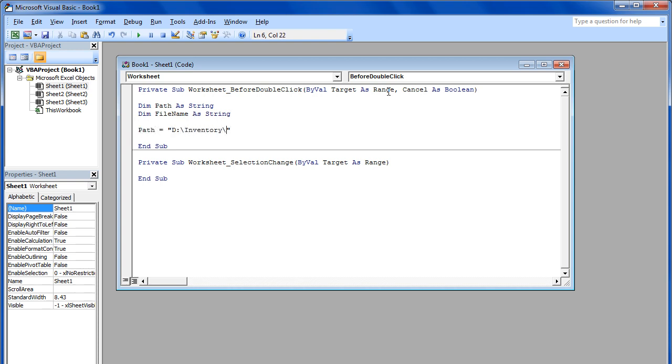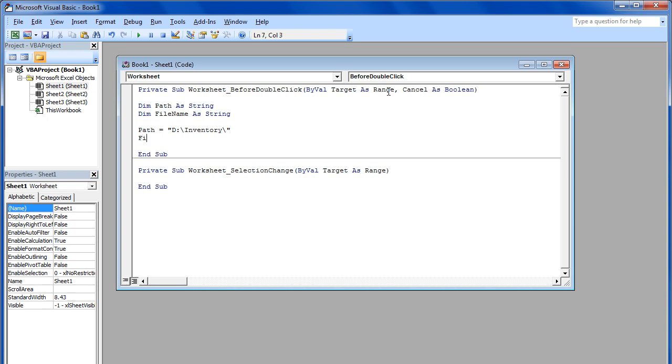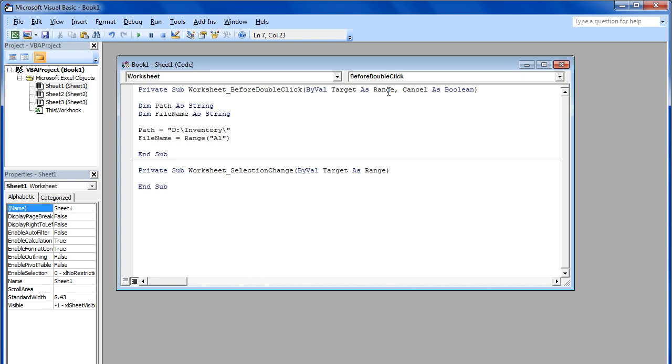Since we're trying to automate the process, let's write a line of code which will automatically set the file name, instead of prompting us for suggestions. Over here, we want the data in cell A1 to be kept as the file name by using the range of cell A1. For that, we have mentioned the range over here.